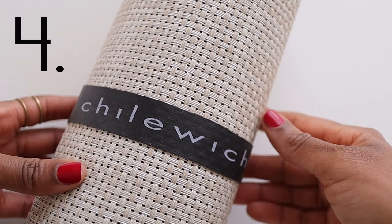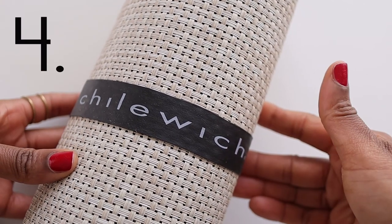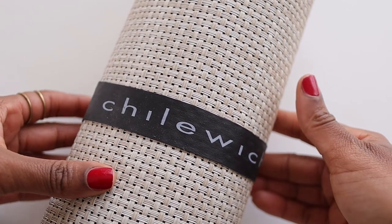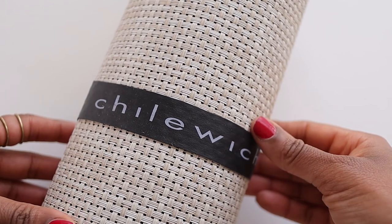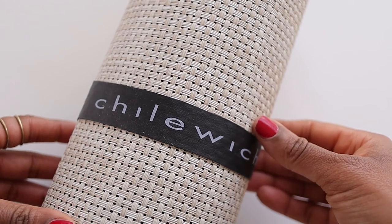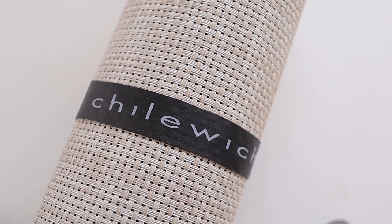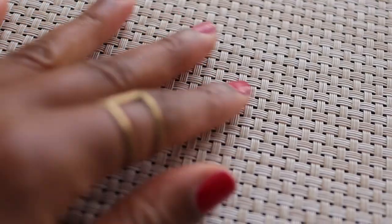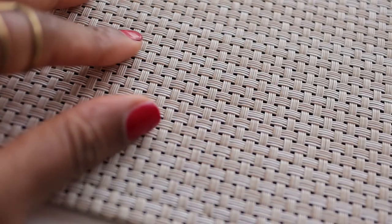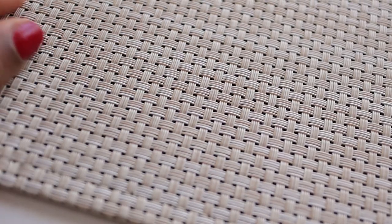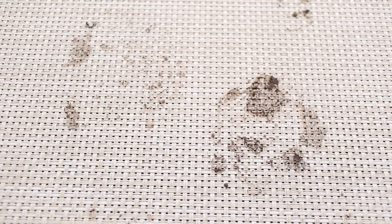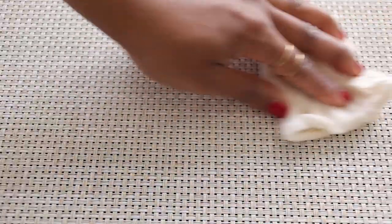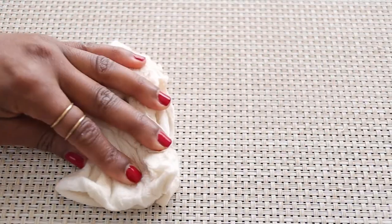Step number four to creating an inviting small entryway is pretty easy and straightforward: add a rug. I chose this particular rug because we do live in a place that can get very muddy, and so that means muddy shoes. So I need a rug that can withstand all the dirt, all the mud, and that is easily cleanable.